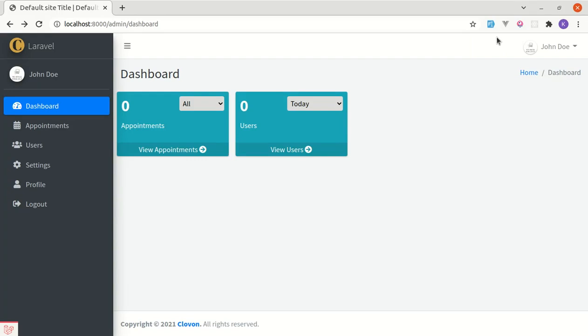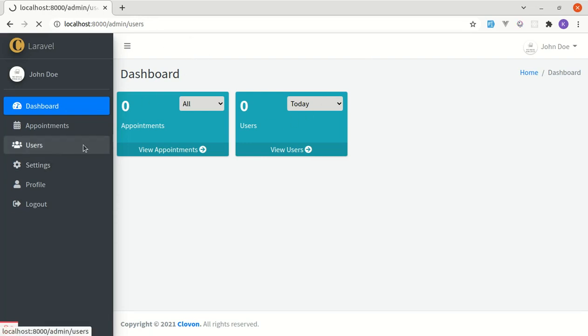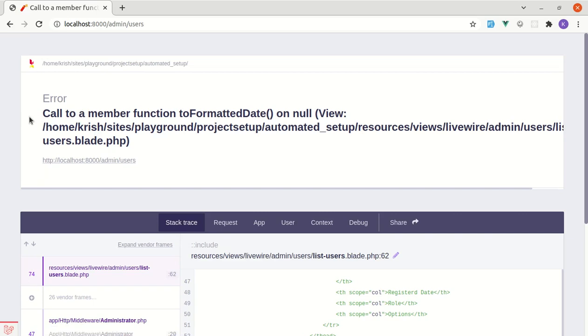Alright friends, welcome back to another video on building a multipurpose Laravel and Livewire application. In the previous video I showed you how to set up this project using manual and automated techniques. We set up this project, but if I click on users we get this error: call to member function toFormattedDate on null.